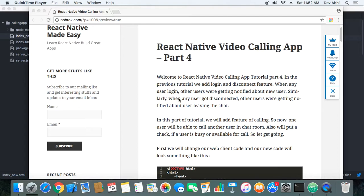The calling part is the meat of this whole tutorial. This will basically be a web client calling another web client, but the same logic and almost the same code will be used in the React Native app as well.